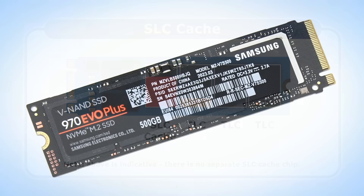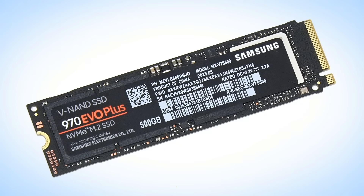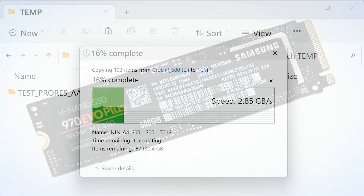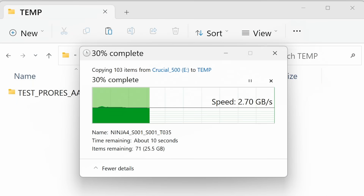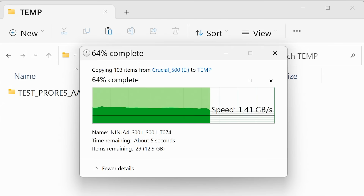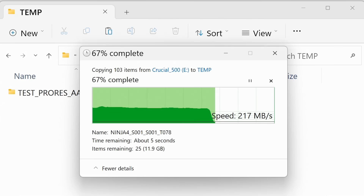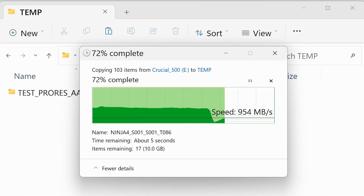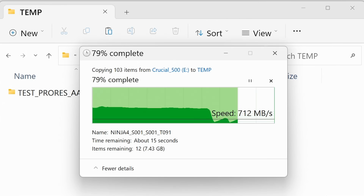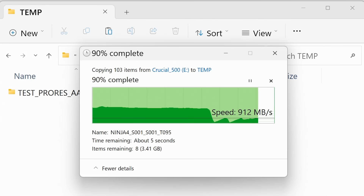To illustrate this, let's copy 36 GB of data to a 500 GB Samsung 970 EVO Plus M.2 NVMe SSD. As we can see, things initially speed along, but after 22 GB of data transfer, the drive's SLC cache is full and write performance collapses from its previous level of about 2.7 GB a second. Things then take a while to settle, with the write speed finally stabilising at about 800 MB a second for the remainder of the copy.